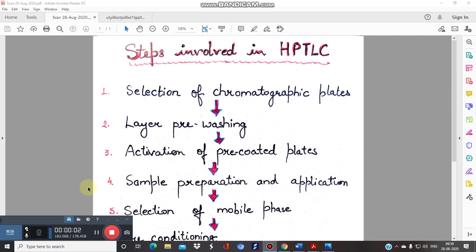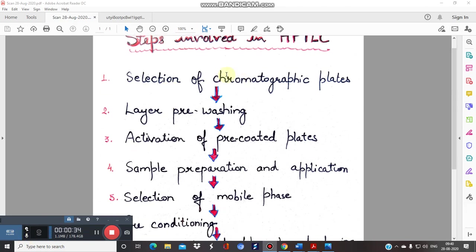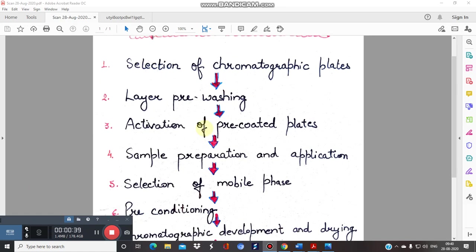Welcome to Part 2 of the HPTLC video. In this video we will cover the different steps involved in HPTLC — high performance thin layer chromatography. Remember, it is the advanced form of TLC that we completed in the previous videos. Please watch the TLC video thoroughly before watching this one. Let's see the different steps: first, selection of the chromatographic plates.